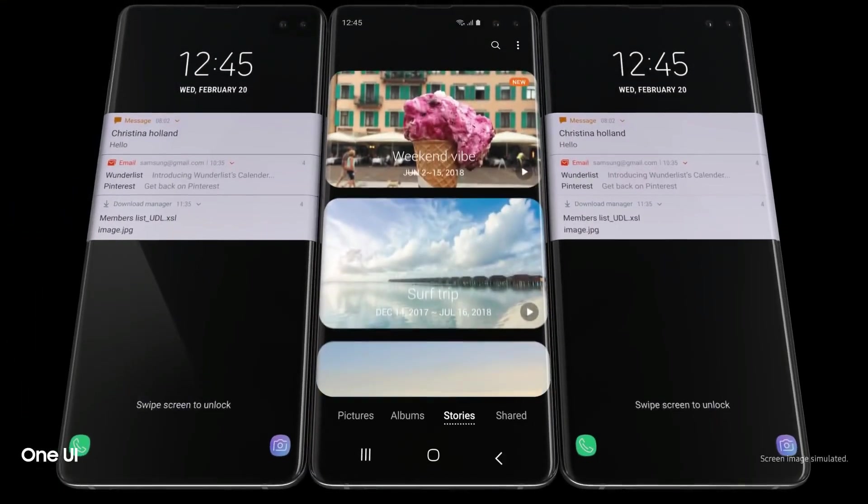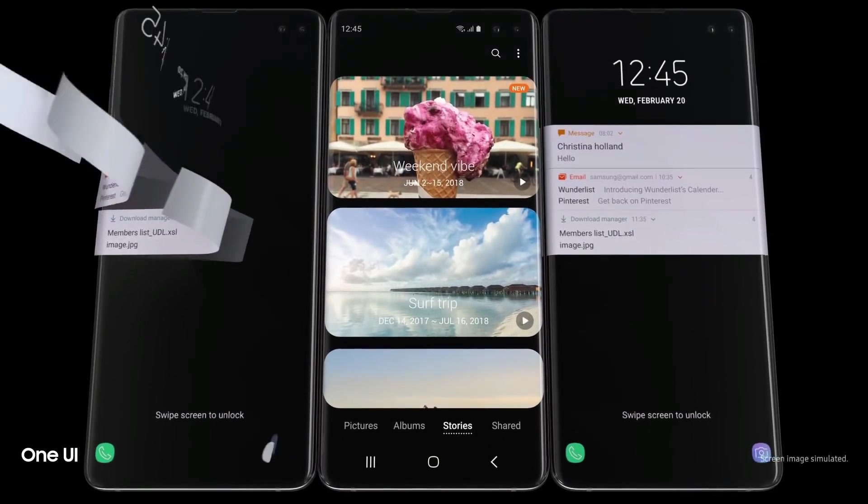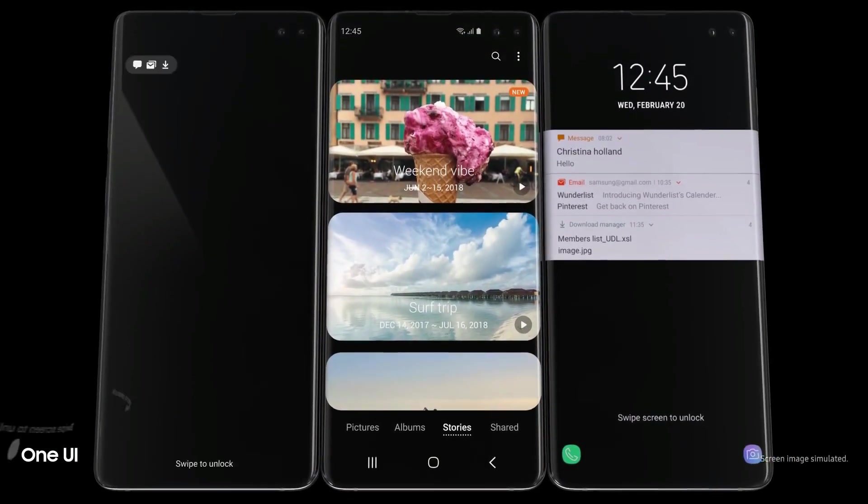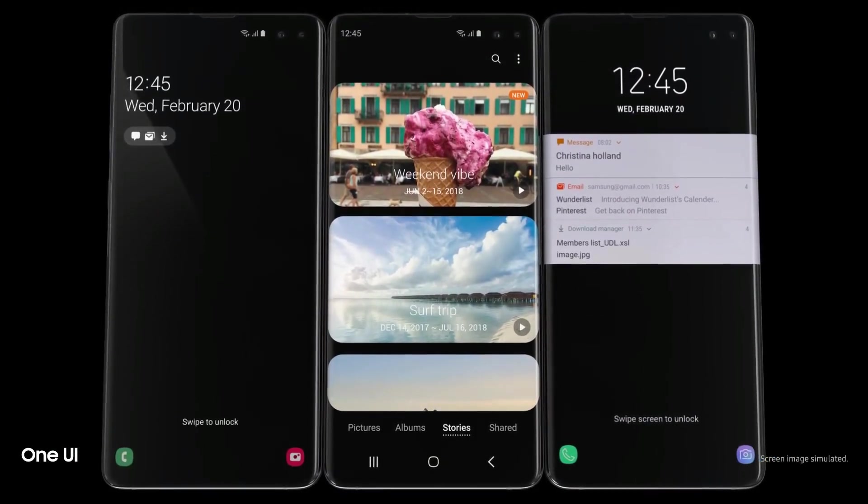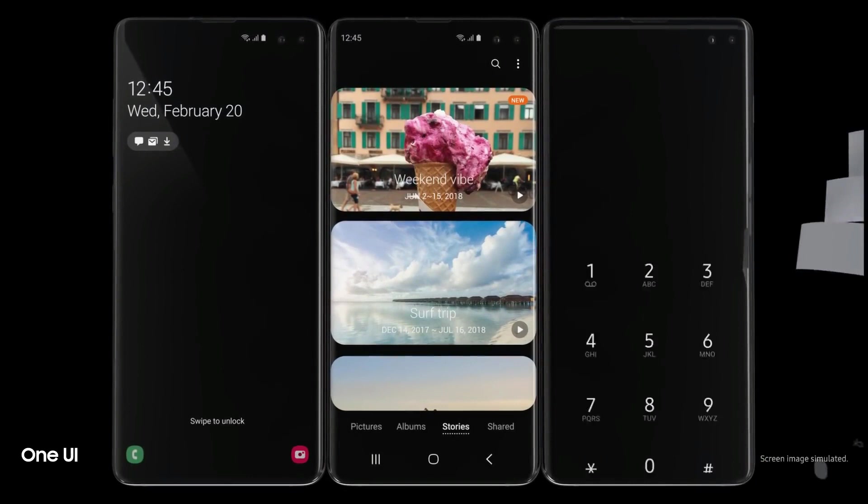The S20 series will launch with Android 10 along with One UI 2.0 right out of the box.